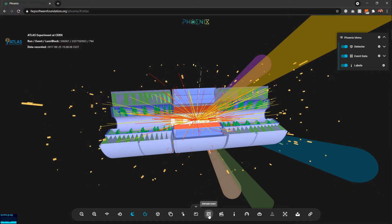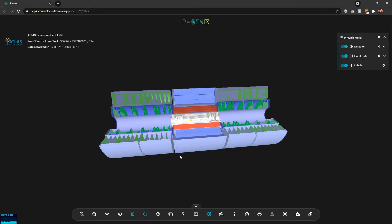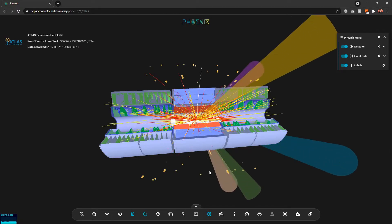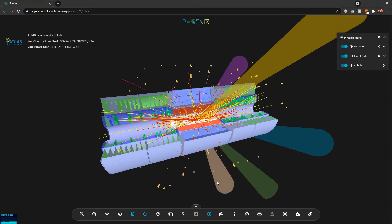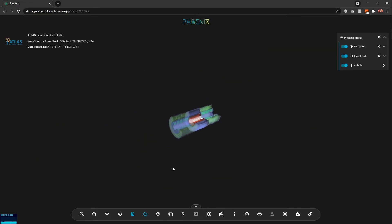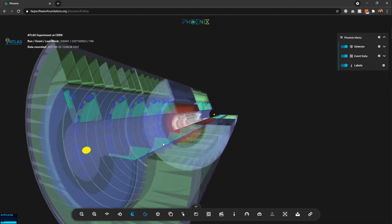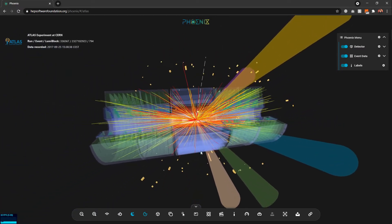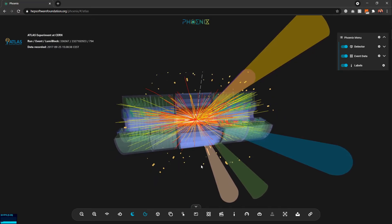Moving on to the animation option — clicking this icon will animate the event, simulating particle collisions and generating event data from there. This is really helpful for outreach purposes. I also have options for preset animations — for example, animating the camera, or a preset path that follows the scene and animates particles as if simulating the actual environment.